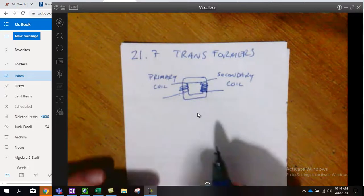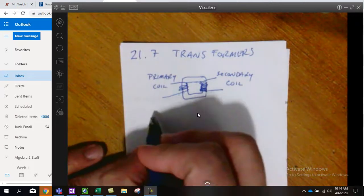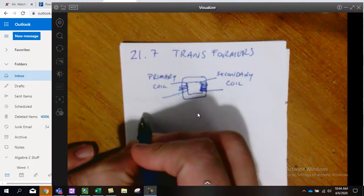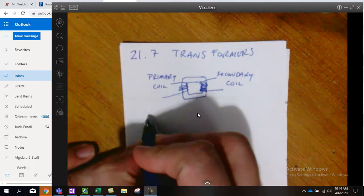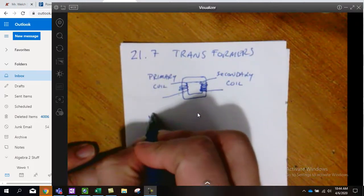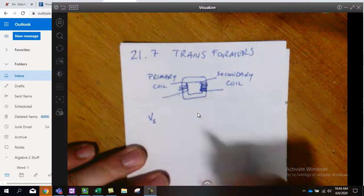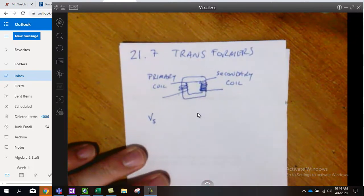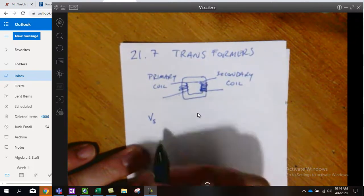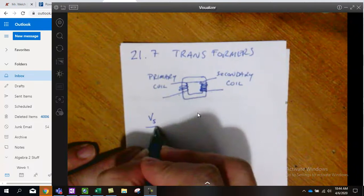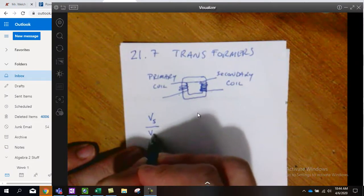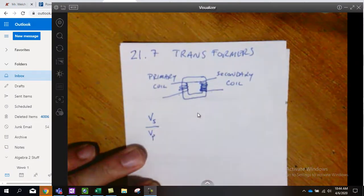And so we end up with these three relationships that the secondary voltage divided by the primary voltage.